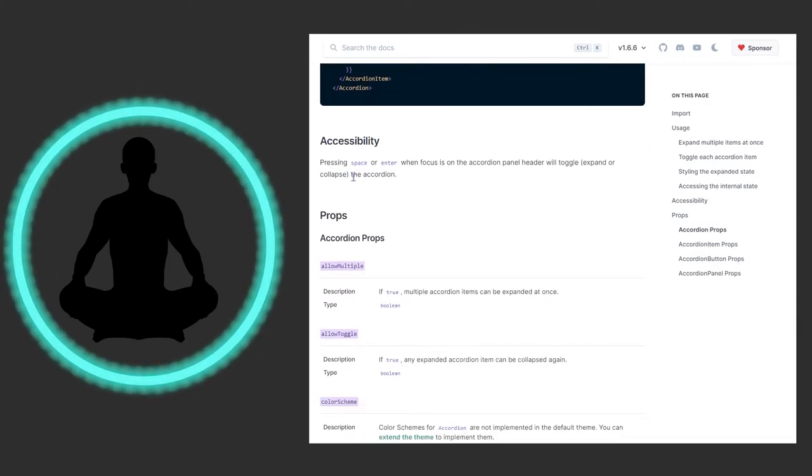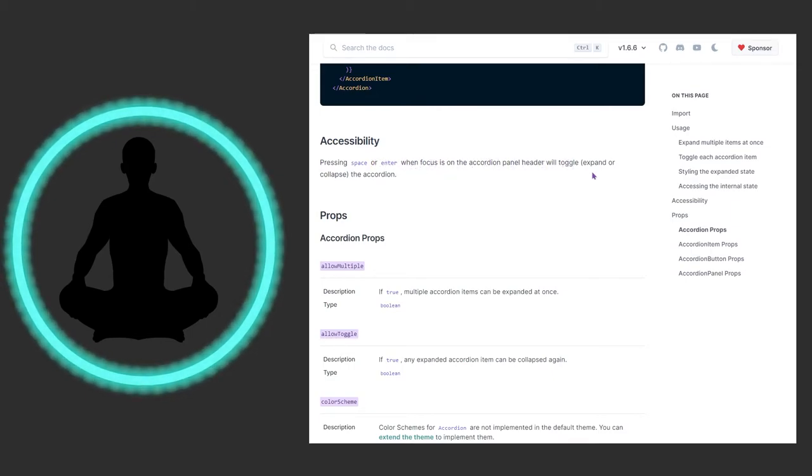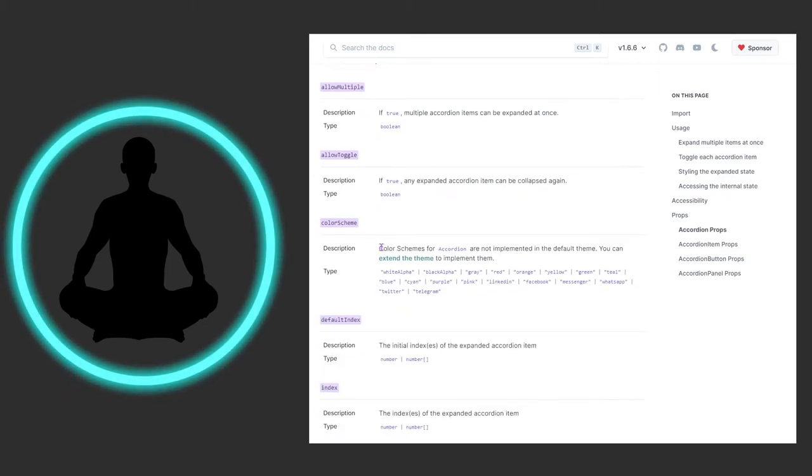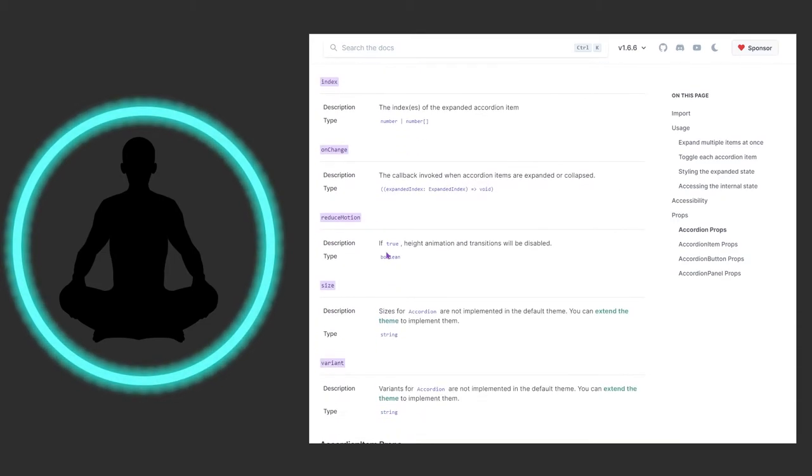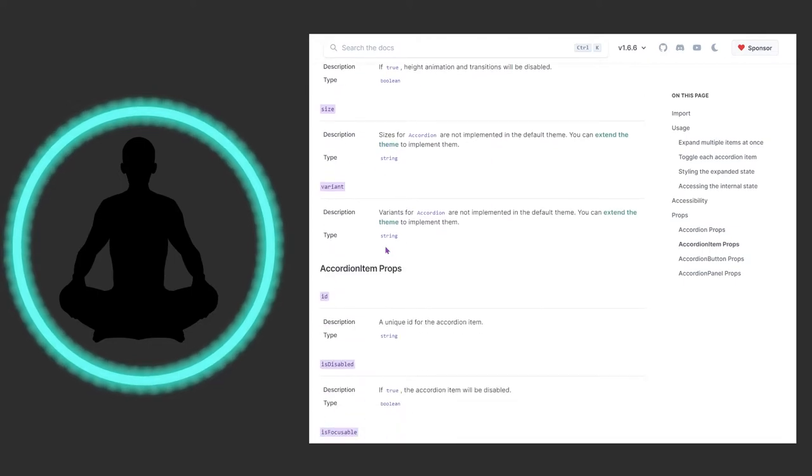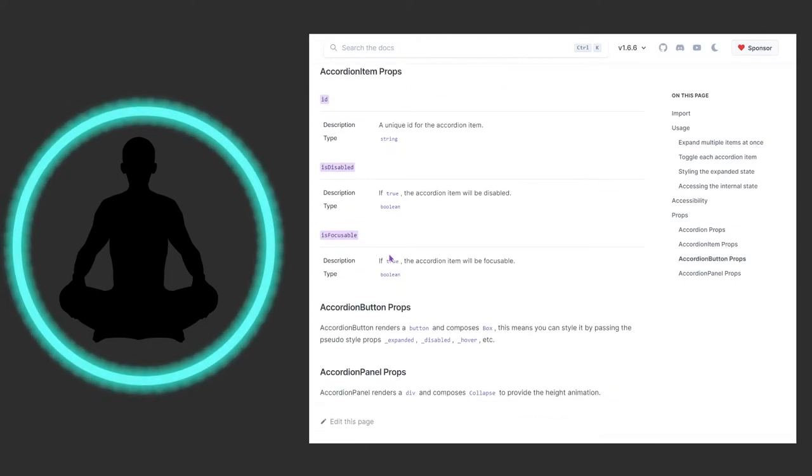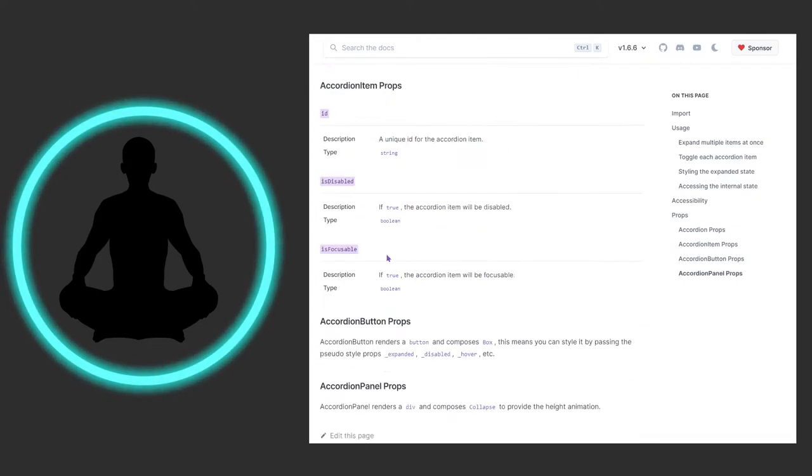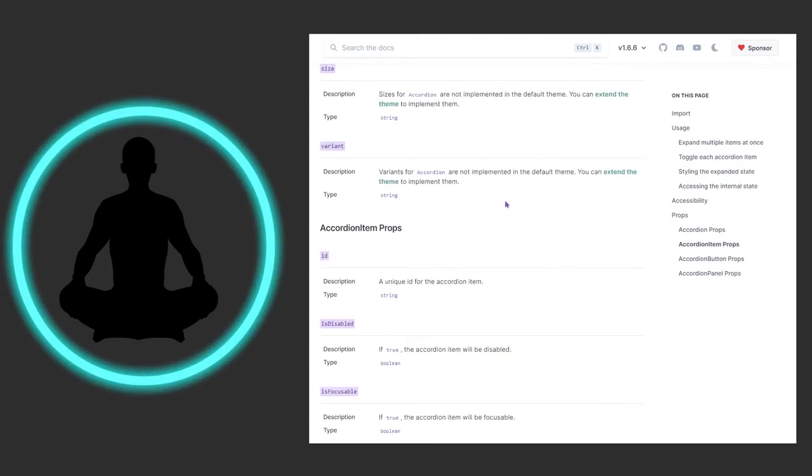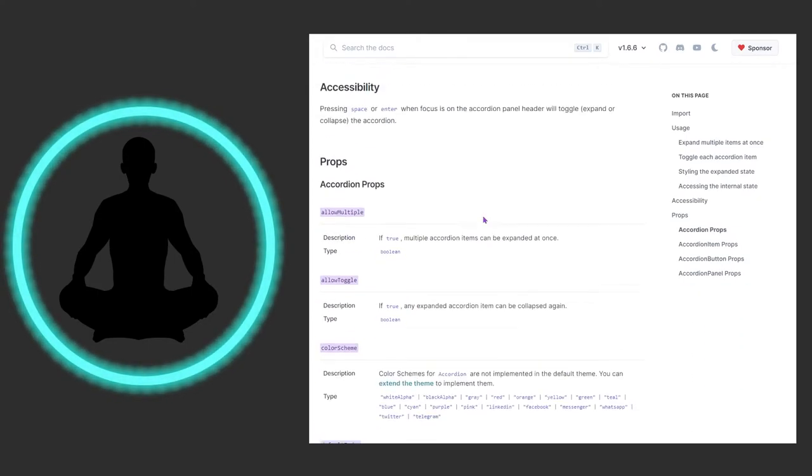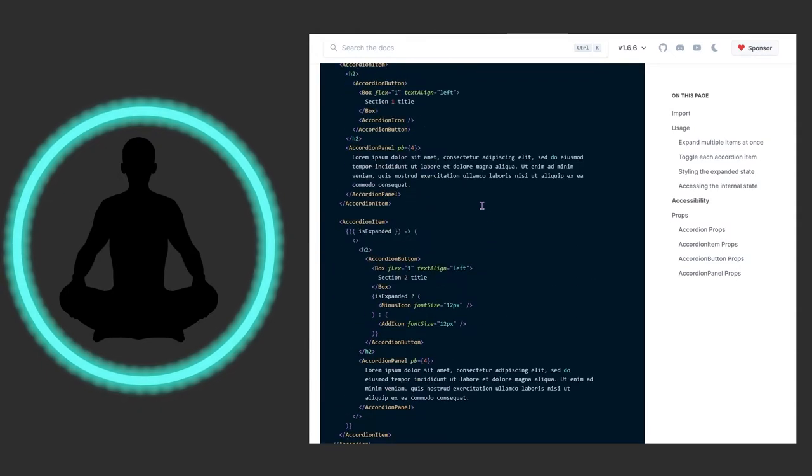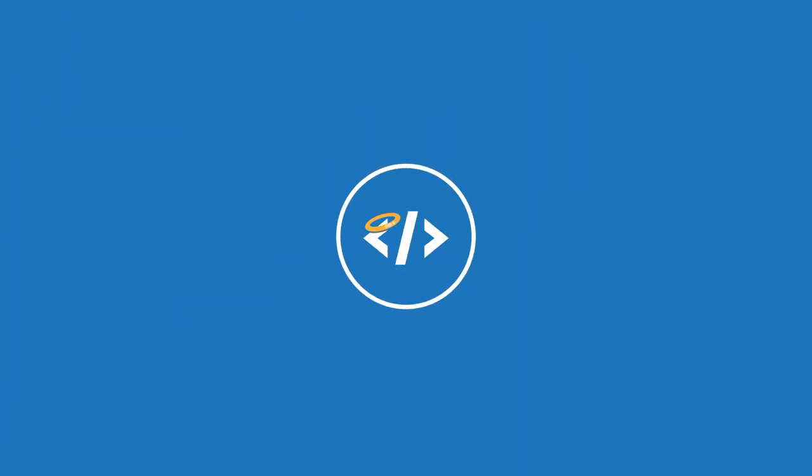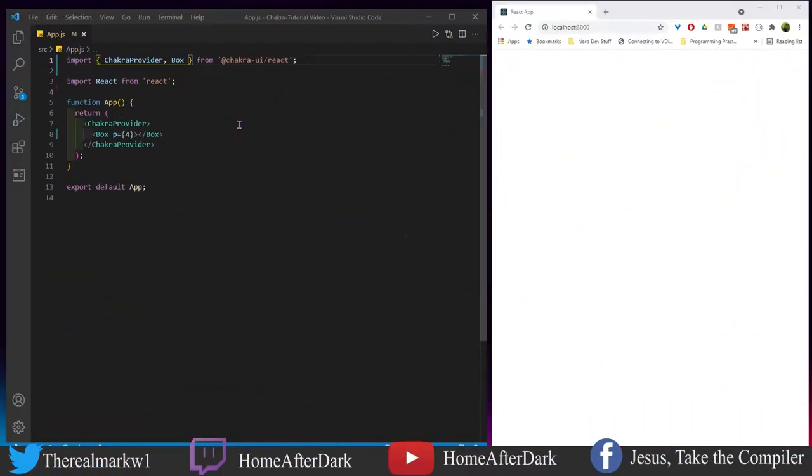For accessibility, pressing space or enter when focus is on the accordion panel header will toggle the accordion. There's some stuff about props here - feel free to check this in case I haven't covered it. But I like to code, I think you like to code, that's why you're here, so let's get to coding.